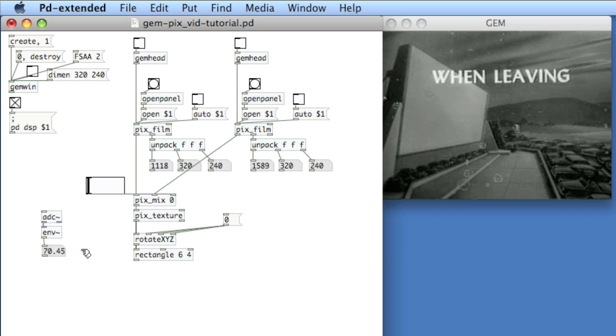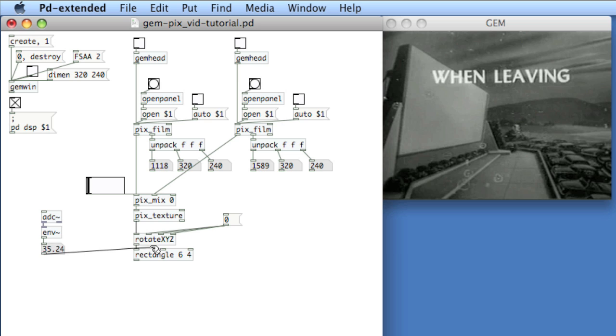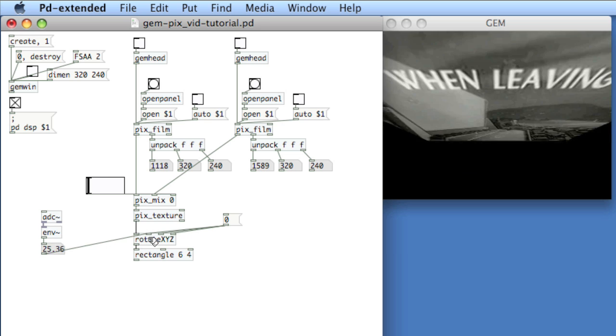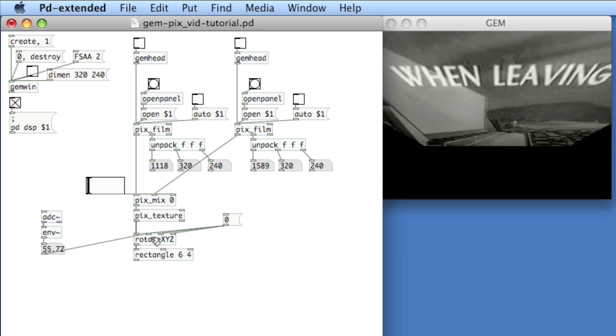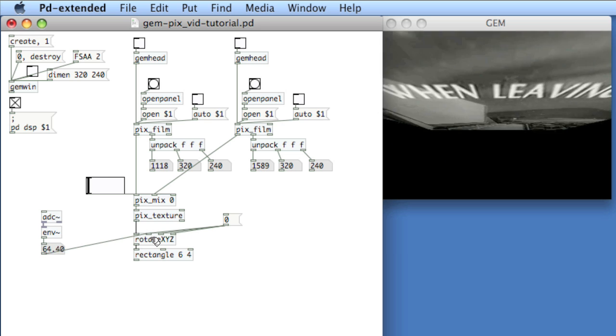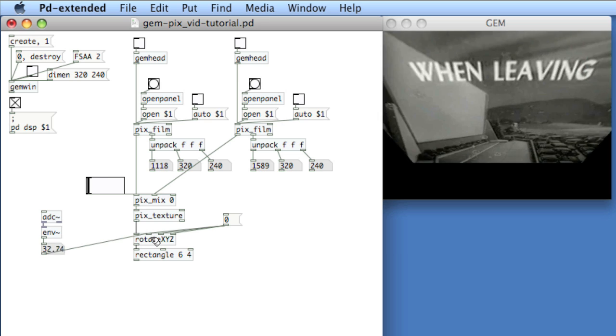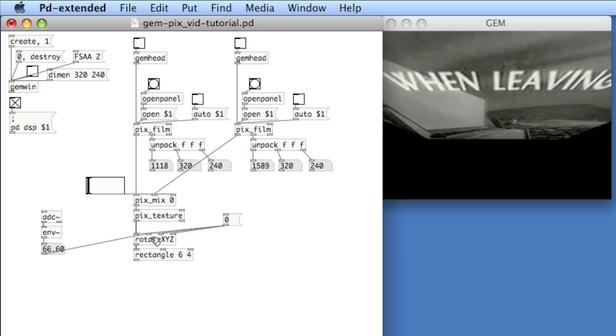I'm never really going to hit below 30 or so because the room isn't that quiet. Now if I apply this to any one of the parameters, watch what happens. So as I talk, you can see the movie moves appropriately.